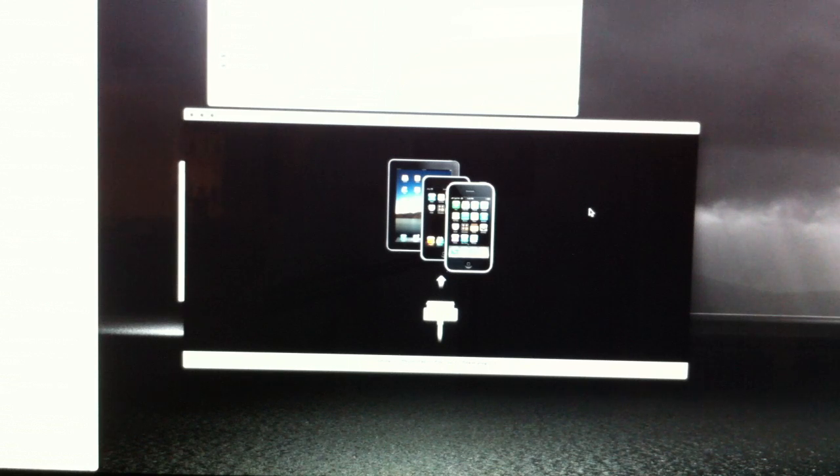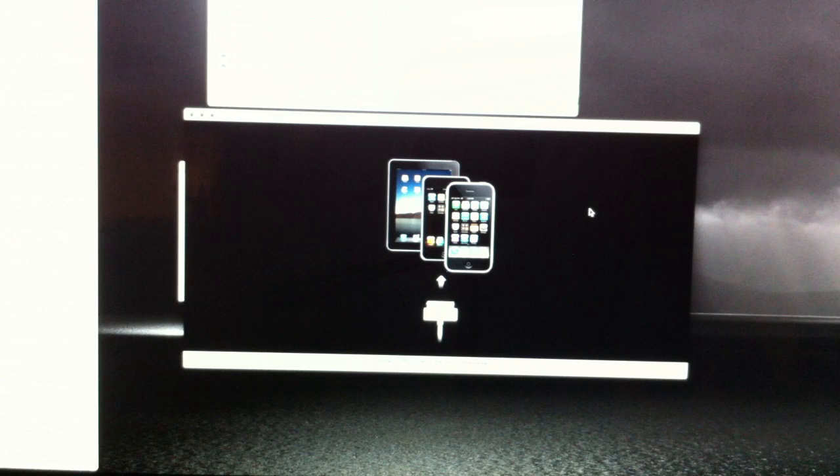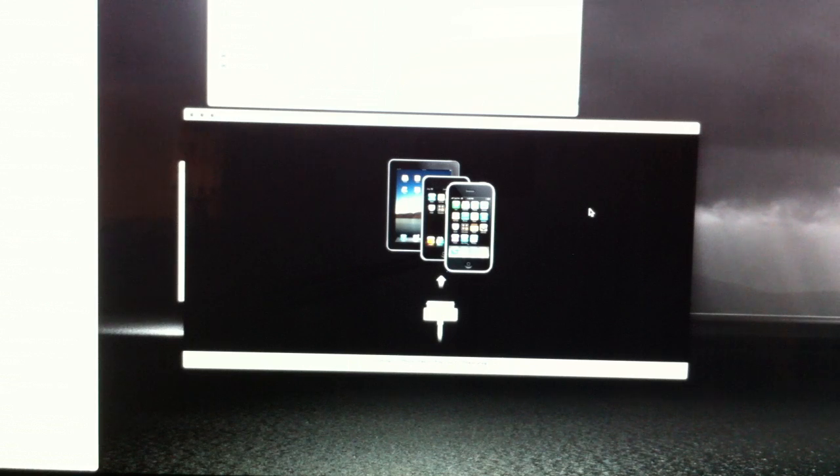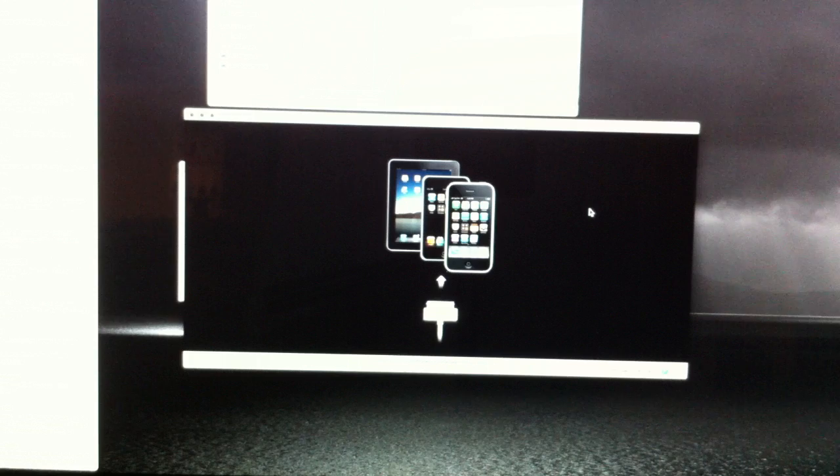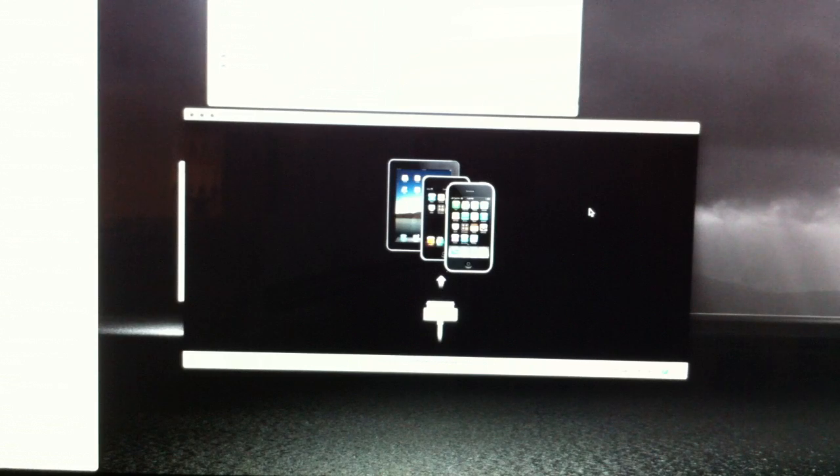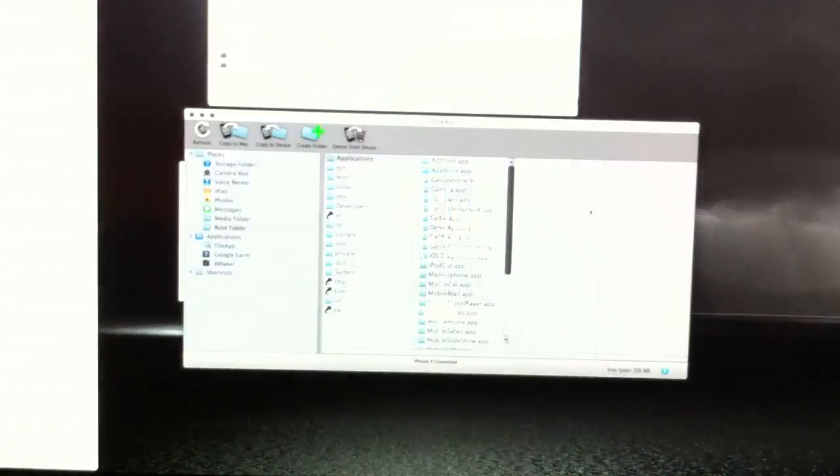Restart your Mac, redownload it, keep opening it up, quitting it. Just keep trying. It will work. It took me a lot of tries.